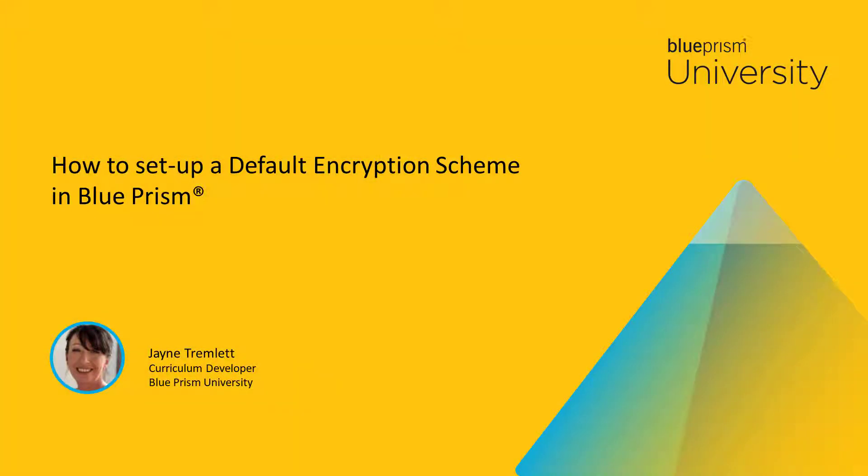Hello and welcome to this how-to video from Blue Prism University. During this video, you'll learn how to set up a default encryption scheme in Blue Prism.